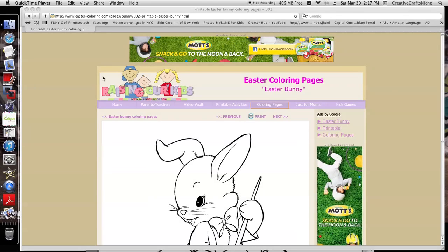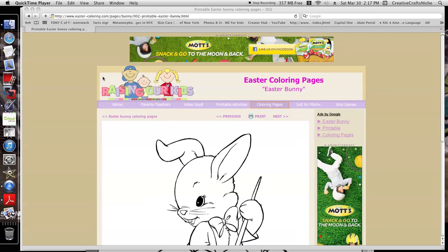Hello everyone, welcome to another Creative Crafts niche video. Today I'm sharing with you how to download an image, put it on Pages, resize it, crop it, and print it out so that you can be able to color them in and use them for your craft projects.